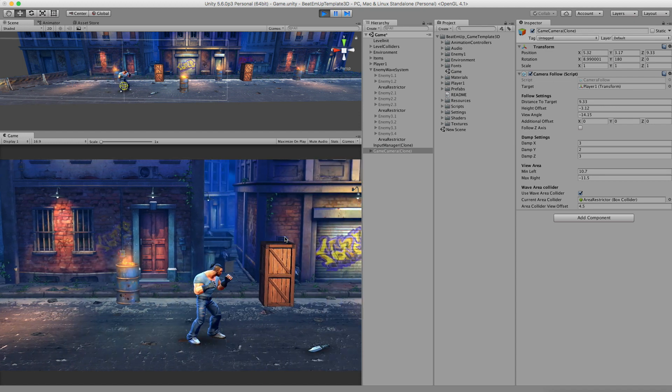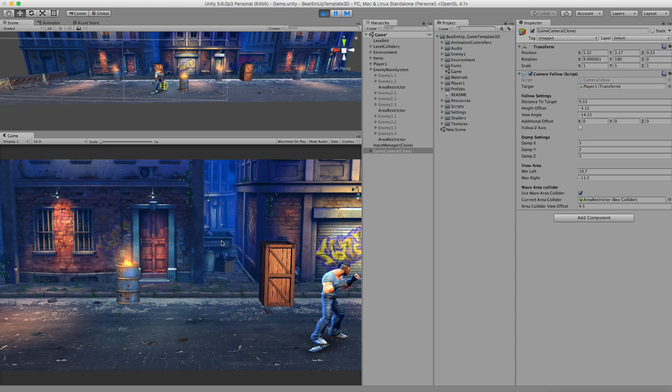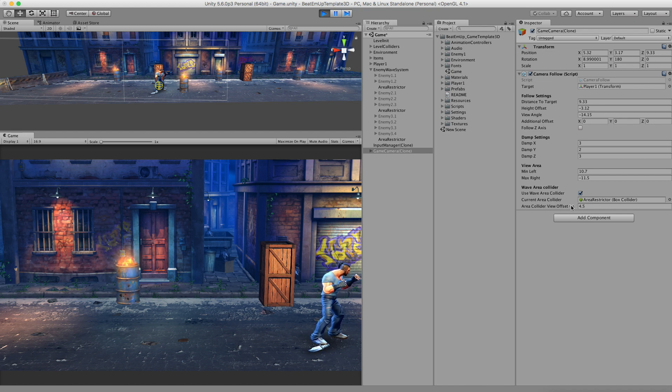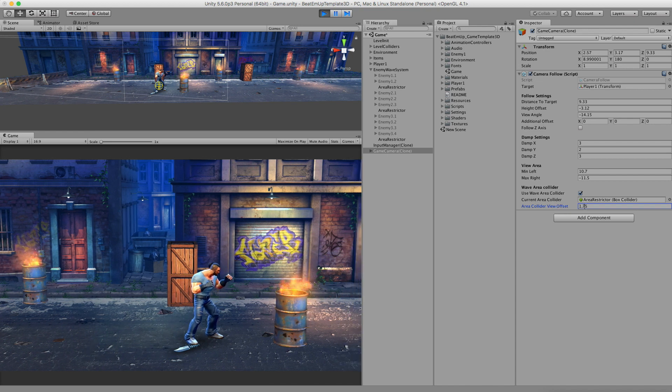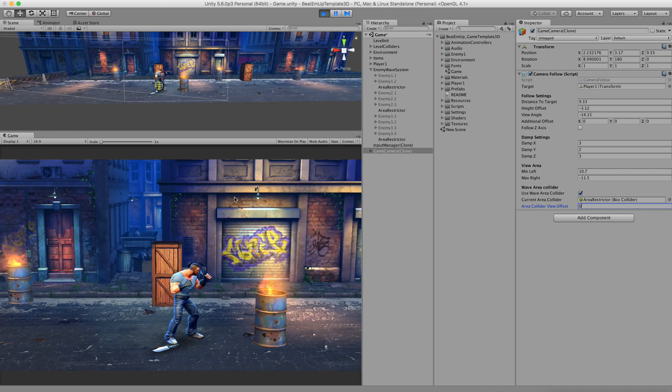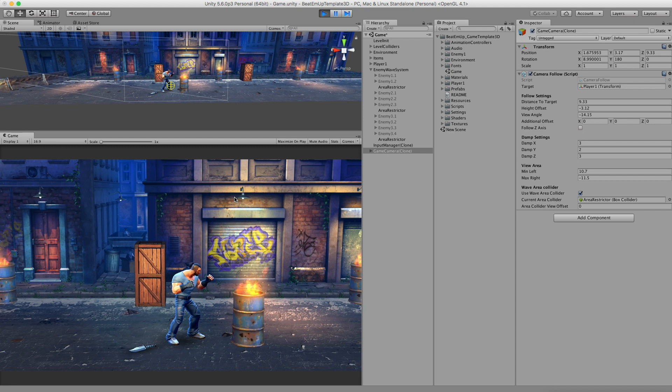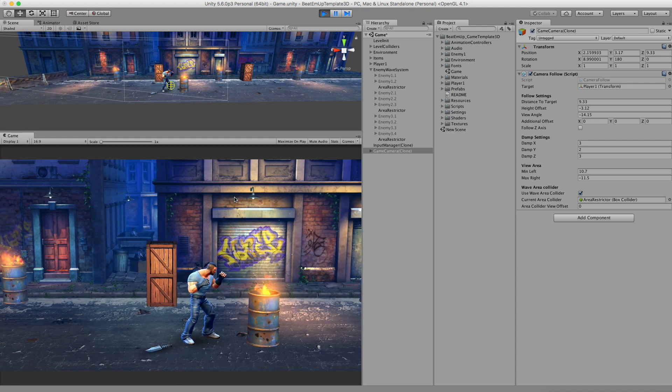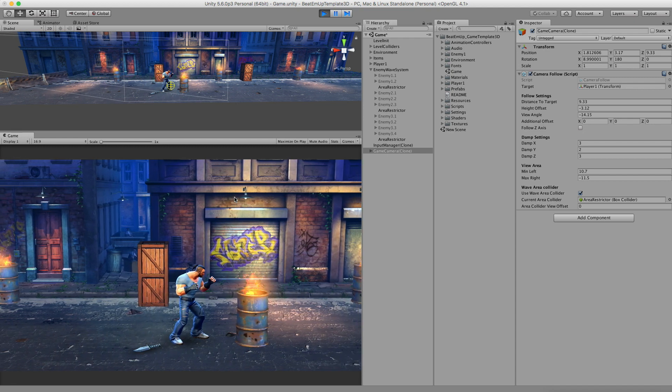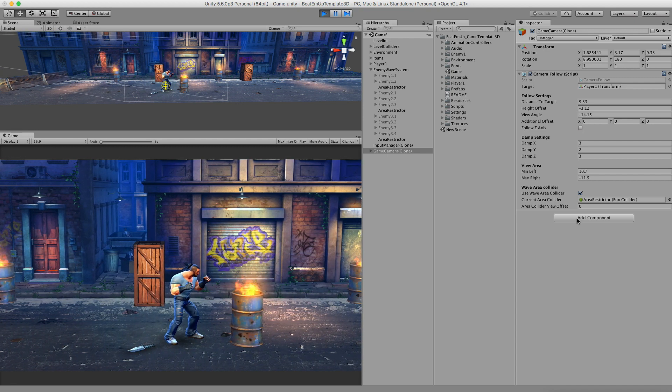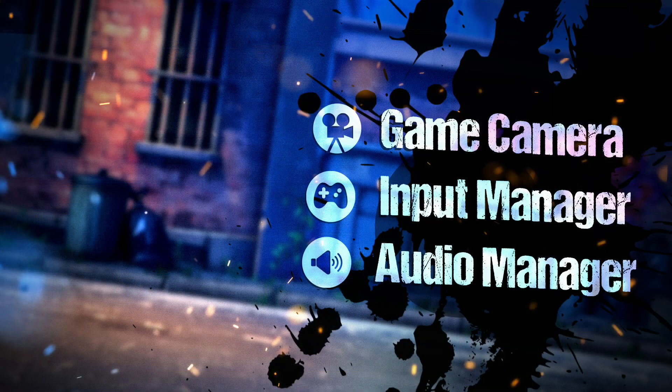The next variable, the area collider view offset, is actually when we walk to an area collider like this, this value decides what part of the level can be seen and what not. For example, if I put this on zero, then the area collider is actually almost in the middle. But it would be very strange to just have the character stop in the middle of the screen. That's the reason why we have this offset, so the camera is positioned on the right side of the screen.